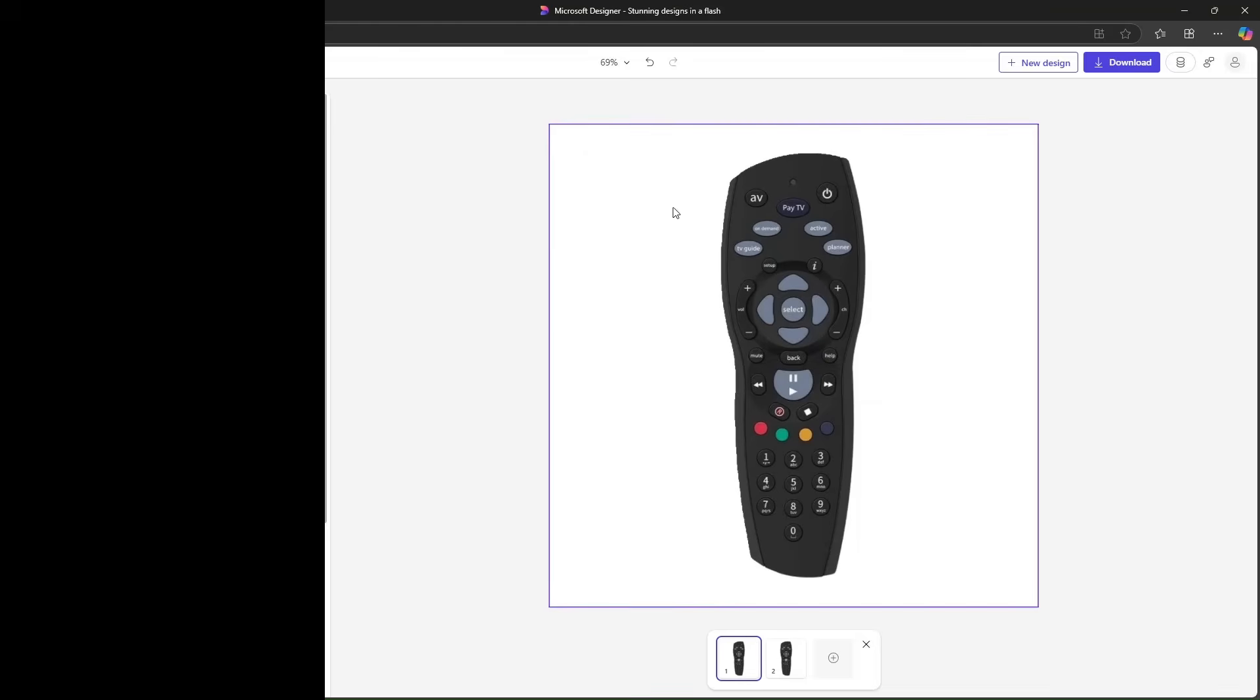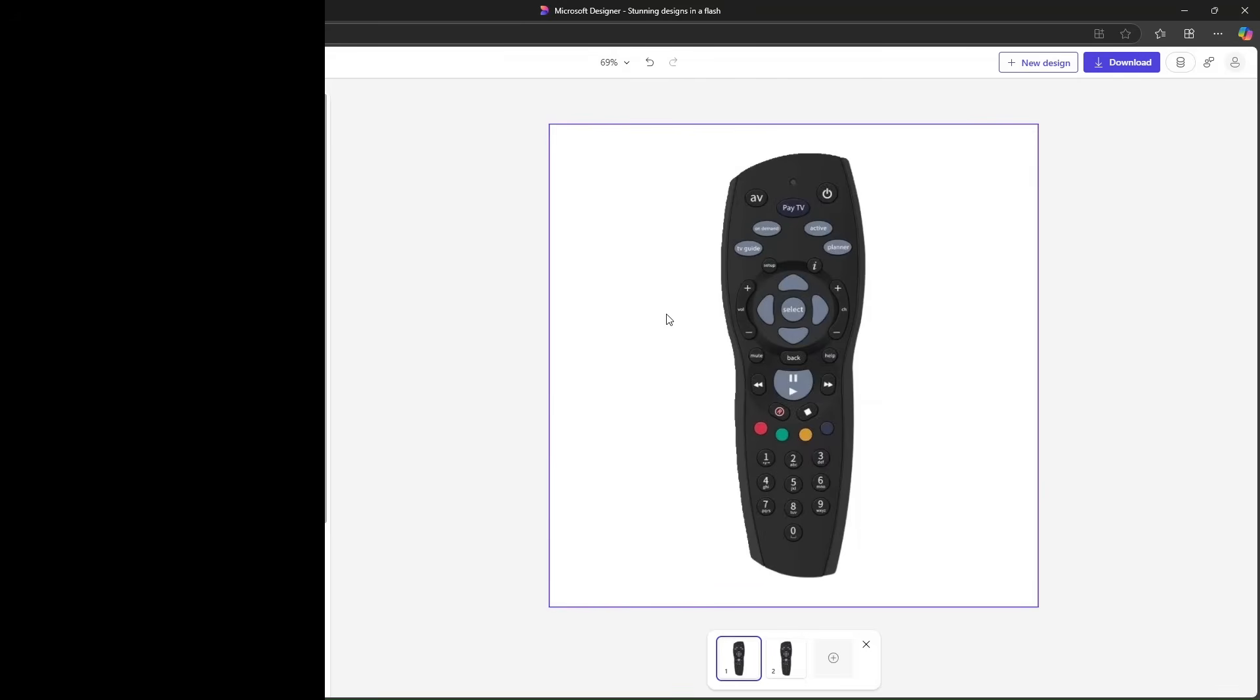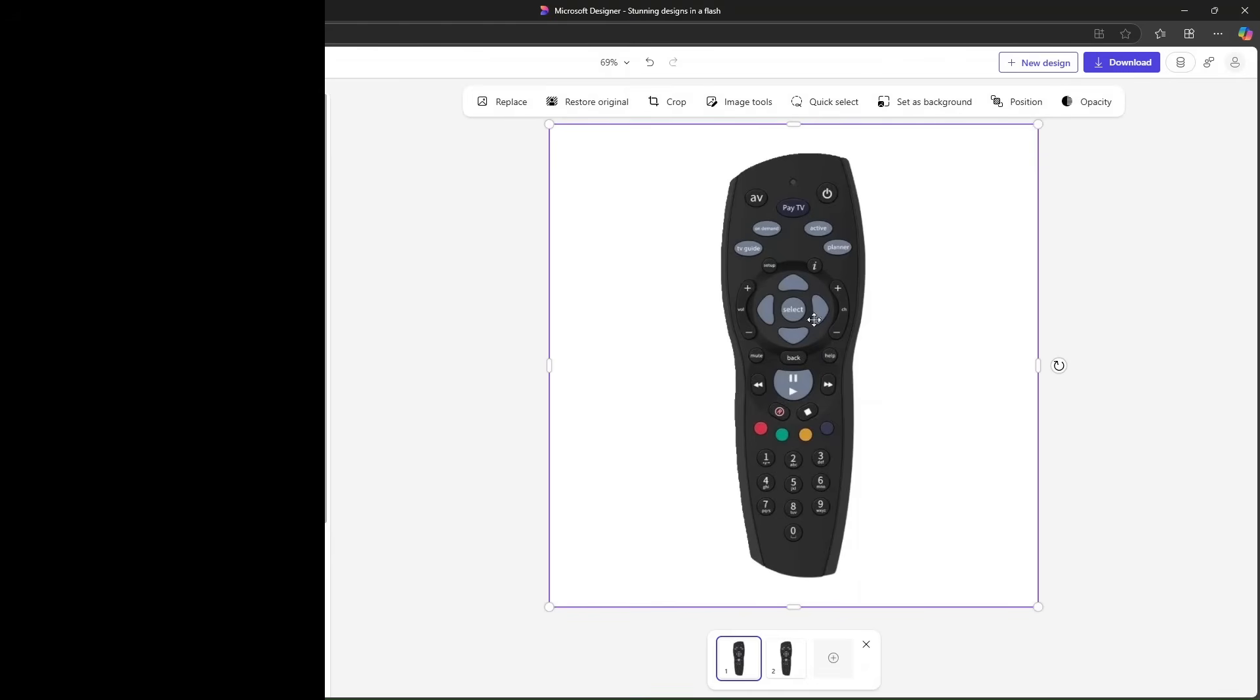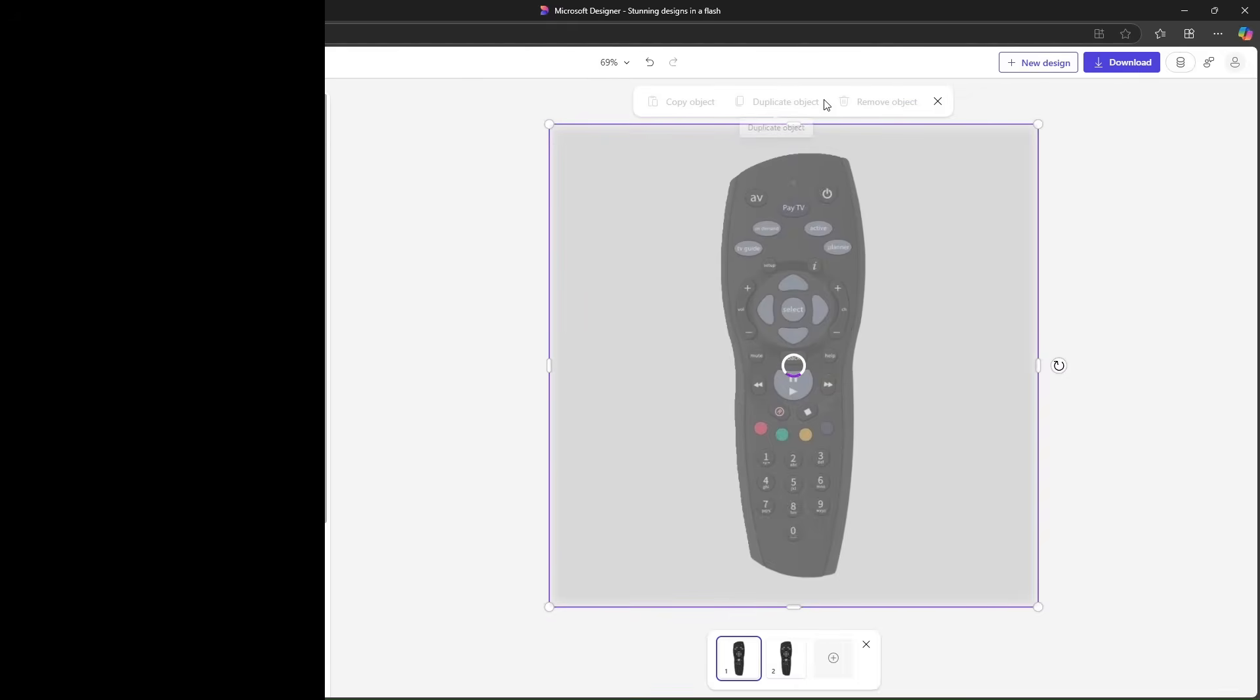So now that we've removed the background, what we need to do is define the active regions on this remote, meaning all of these buttons where we want some sort of an activity to occur. So every time you press a button, something should happen. Either you send a command or you do something about it. So the way that we do it is we use quick select.